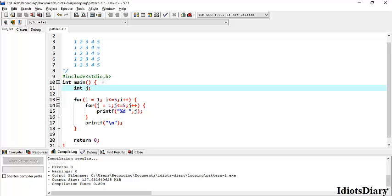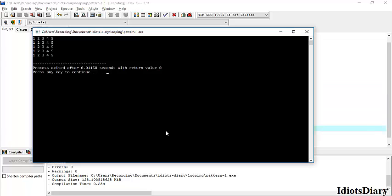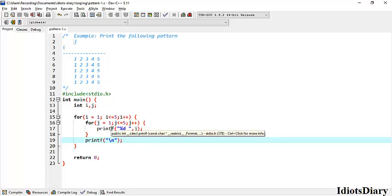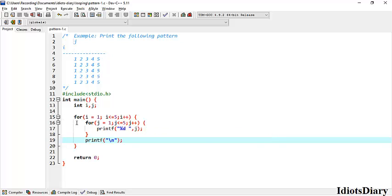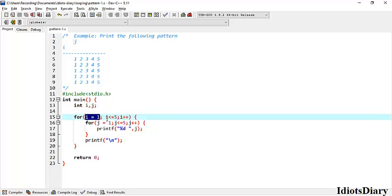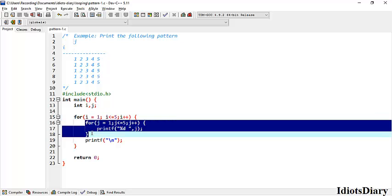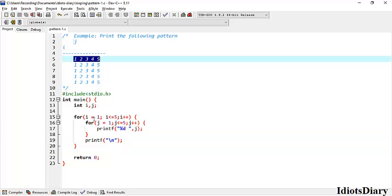Now you should declare the variable i. Compile and run the program to check the output and you can see the desired pattern is achieved. For better understanding, let's start executing this program manually. First, i is initialized with 1, then the condition is tested. The condition is true, so the inner loop from 1 to 5 gets executed and the series of numbers from 1 to 5 gets printed.